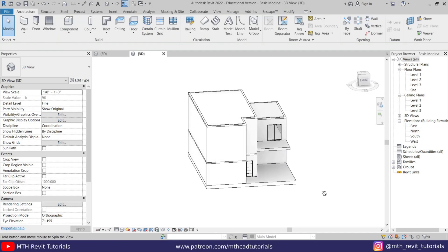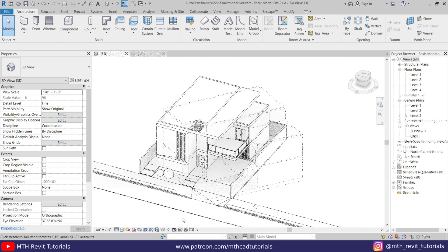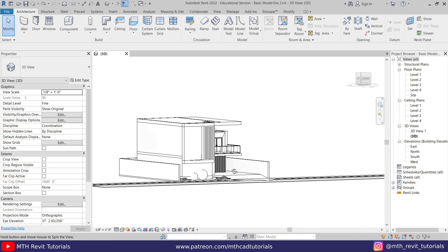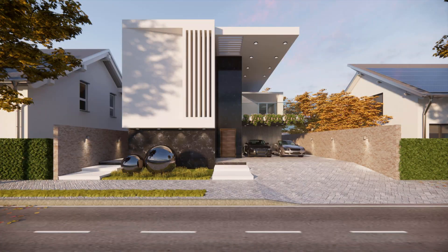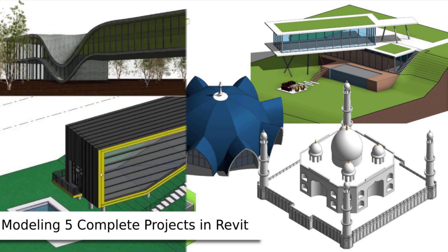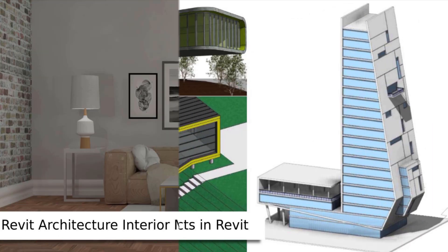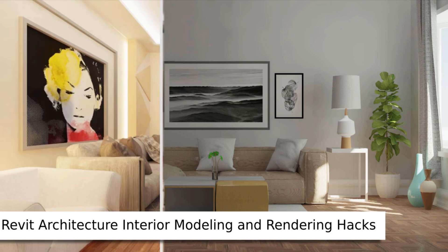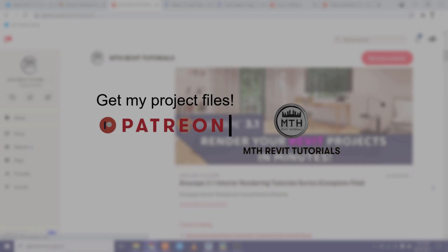Hey guys, assalamu alaikum, it's me Talha. Here is another facade design in Revit tutorial. In this video we are going to create a facade design for this small house. Before I get started, I would like to suggest you check out my website learnrevitonline.com where you can get my Revit advanced courses, as well as check out my Patreon to get all my Revit project files.